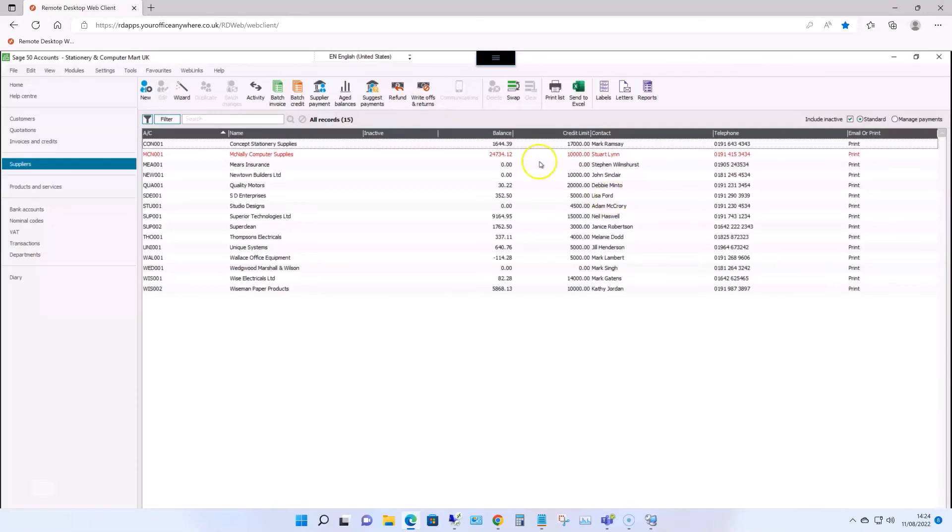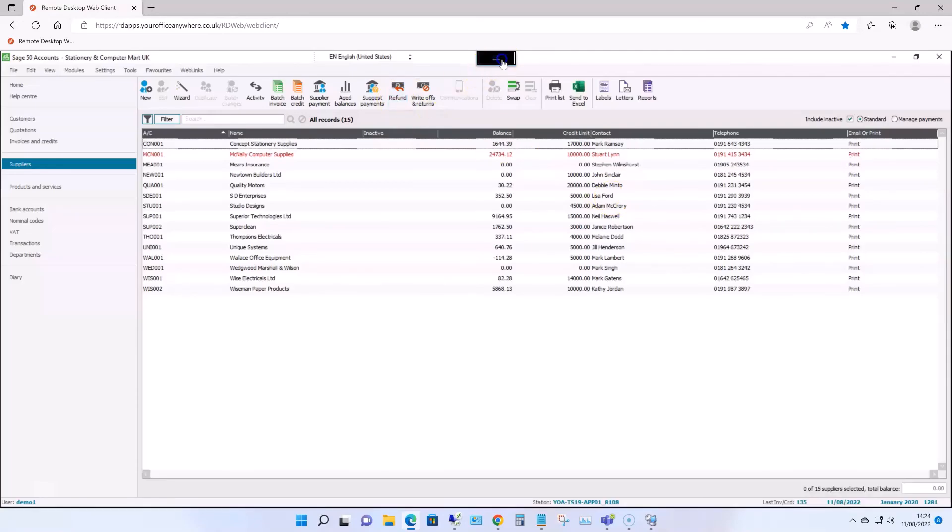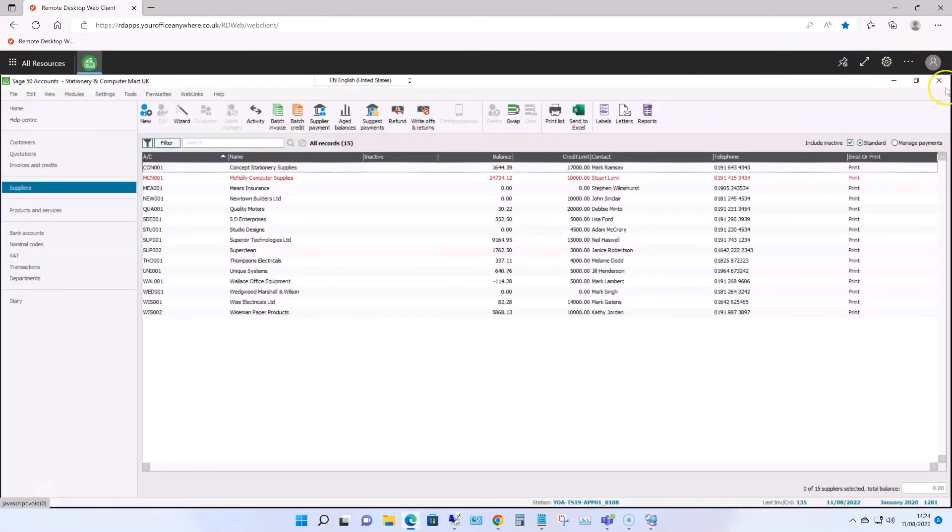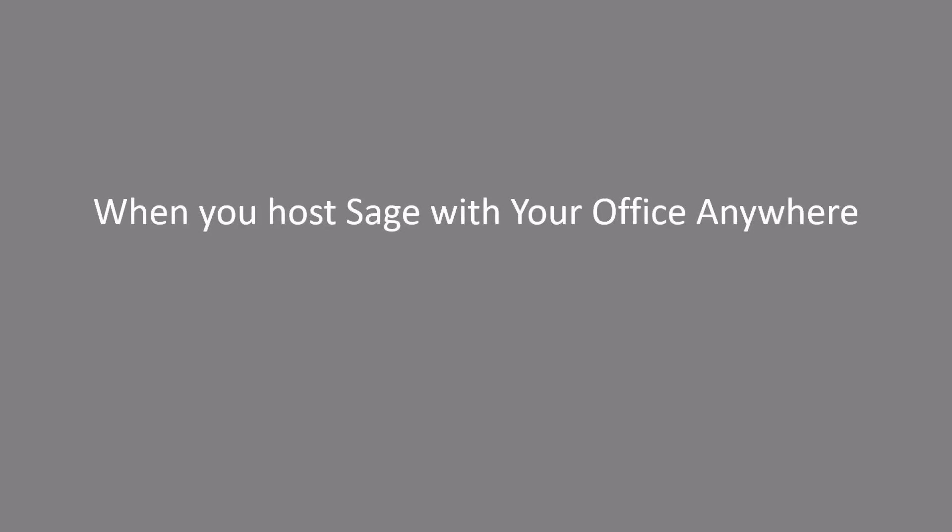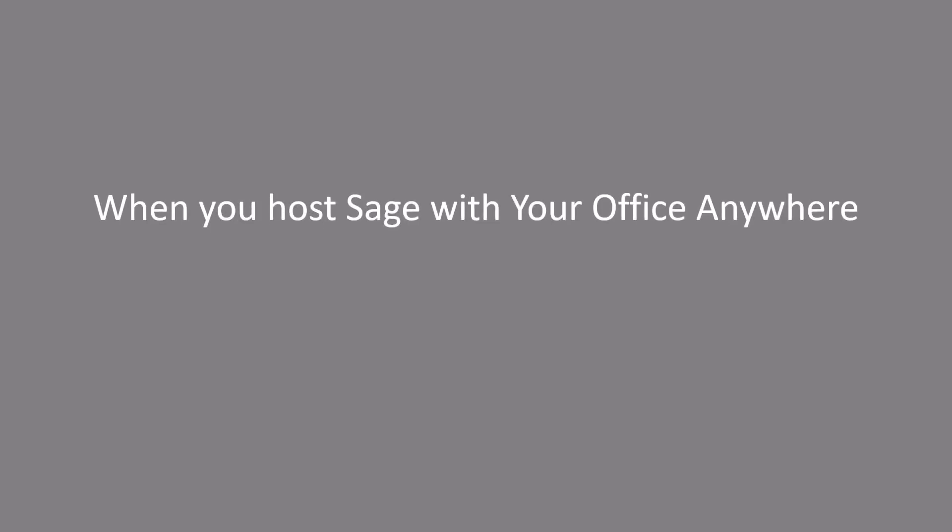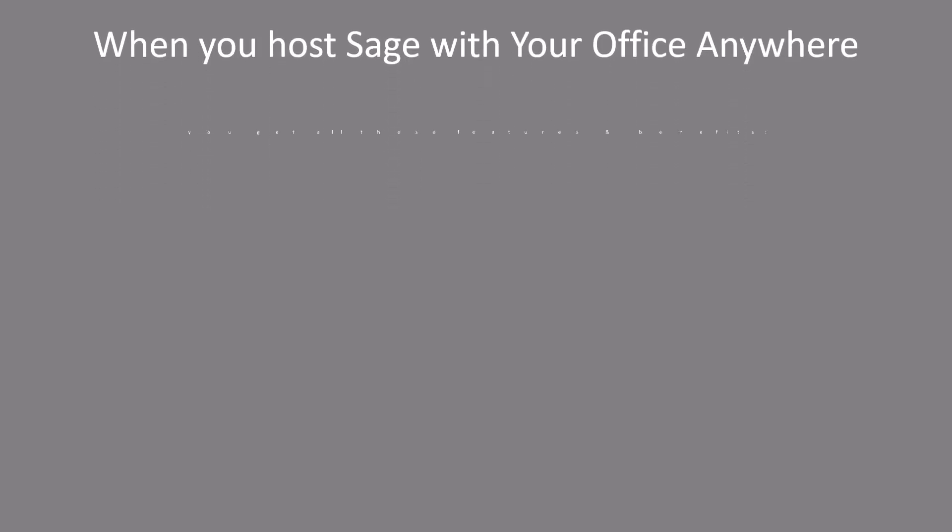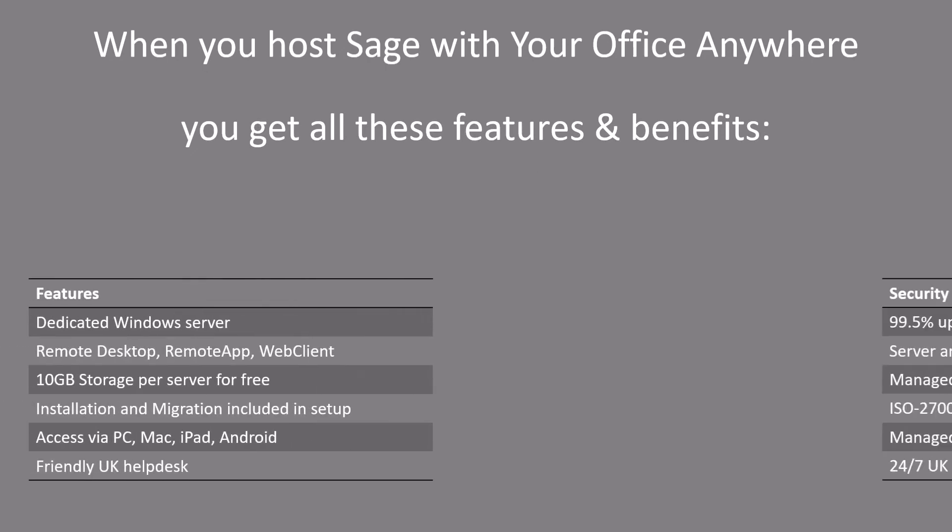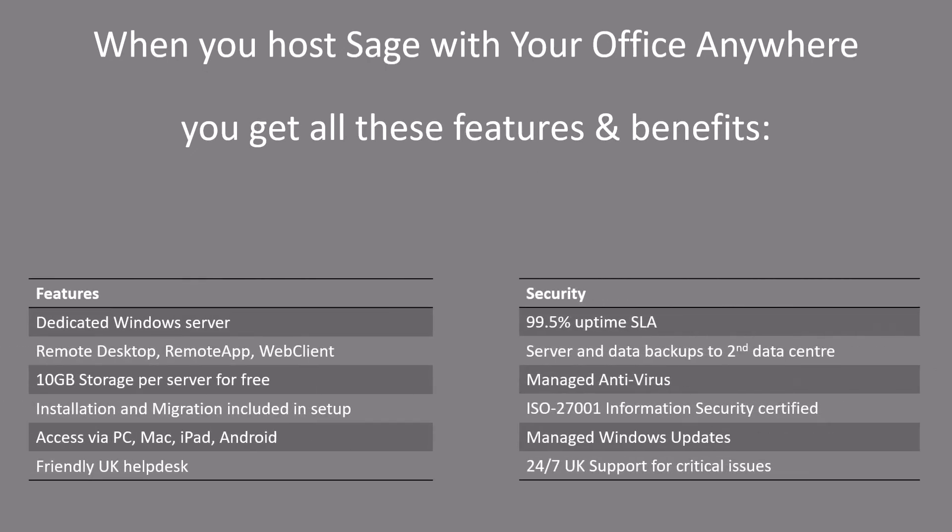Sage will also integrate with other applications installed on the remote desktop, such as Microsoft Office, or Sage Payroll, or something like that. So here's a summary of just some of the services included with hosted Sage from Your Office Anywhere. And I want to highlight that we look after the whole installation process, so there's no IT skills needed on the part of the customer.